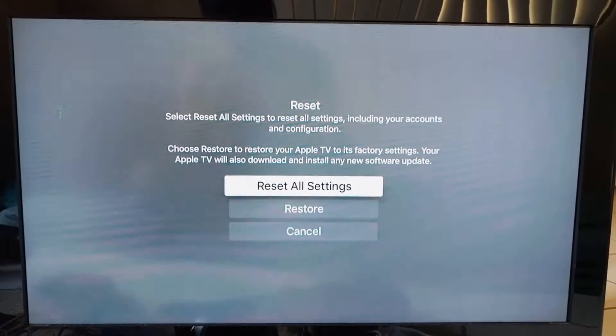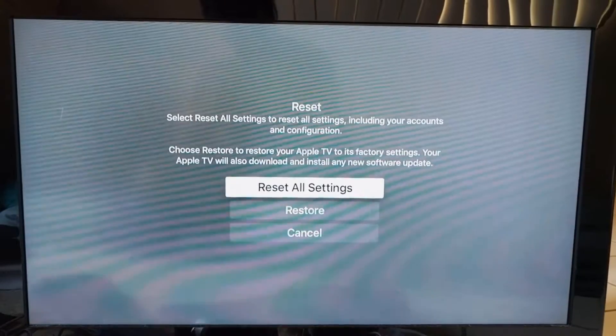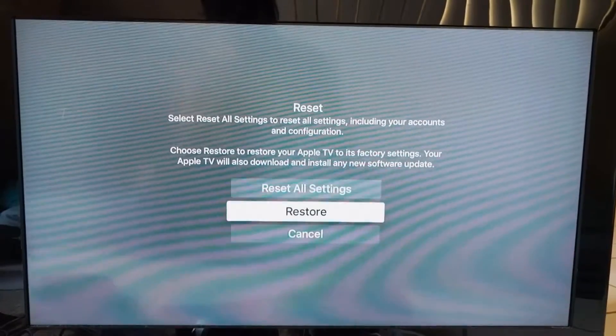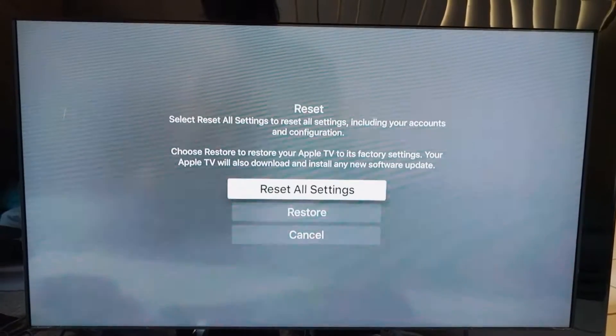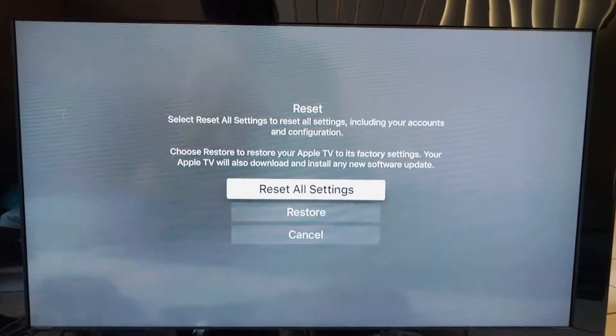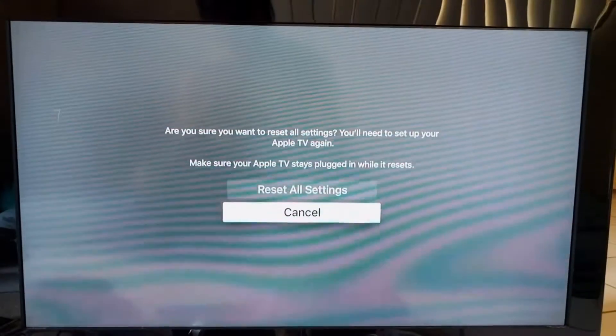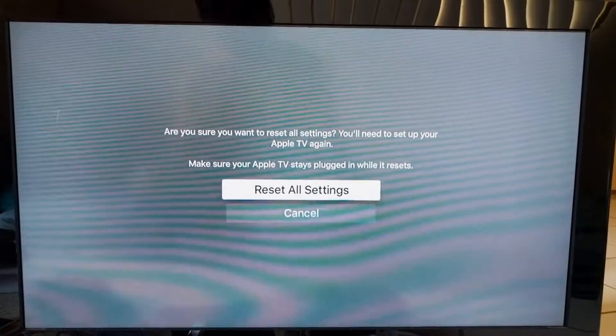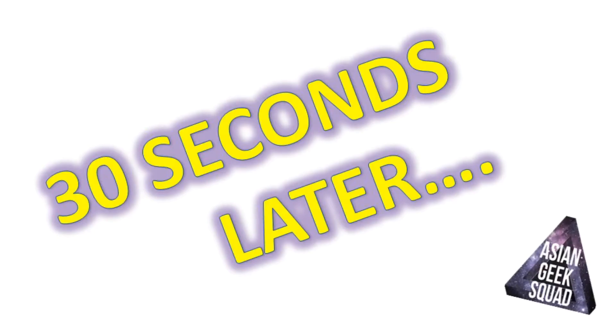The restore option is also available but it will download and install any new software update. So we're gonna go ahead and select that, reset all settings.